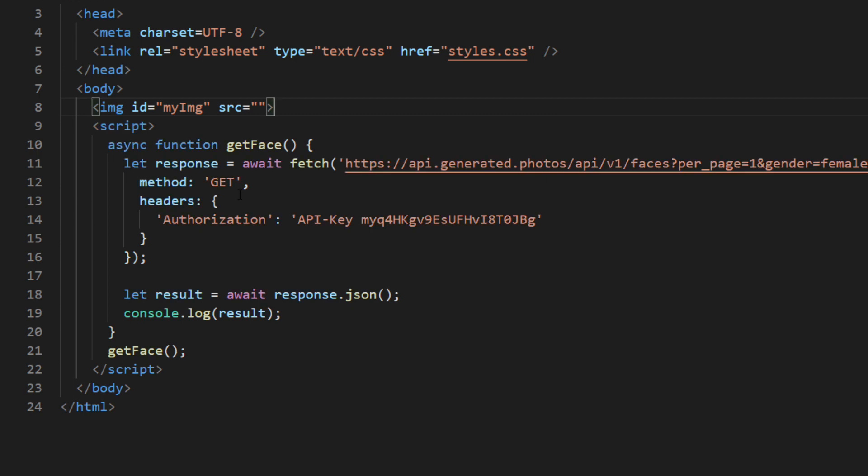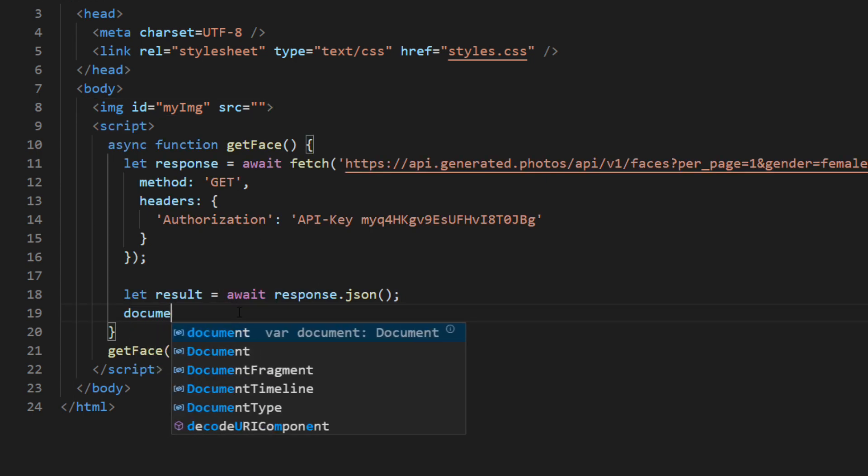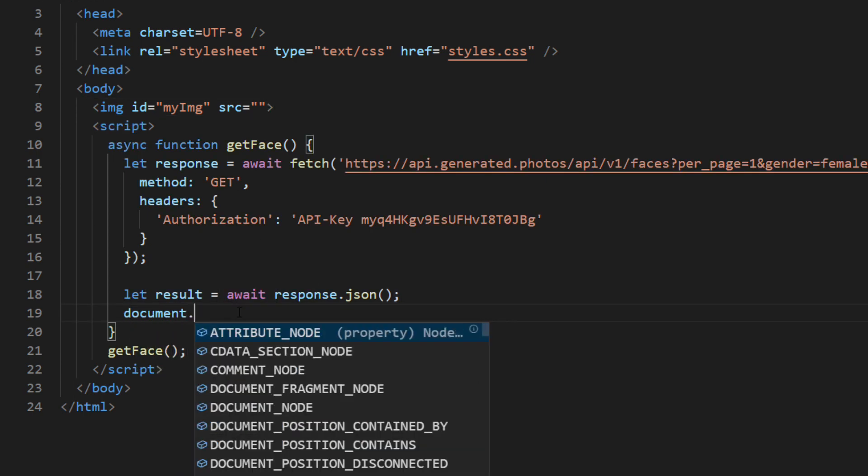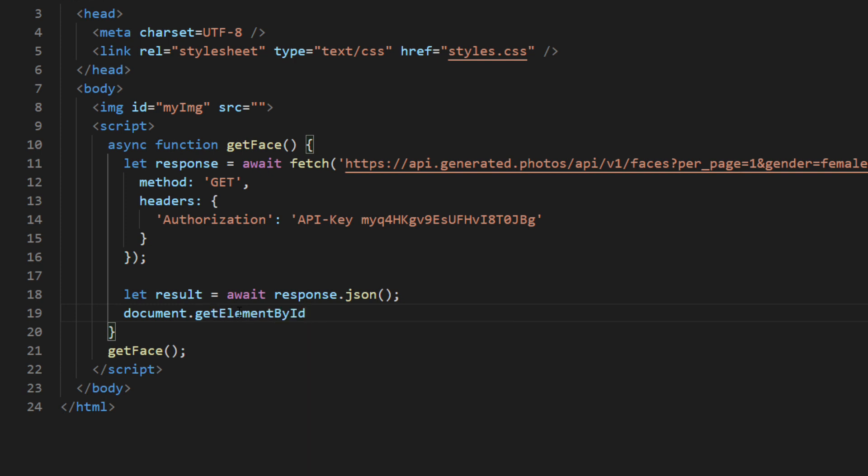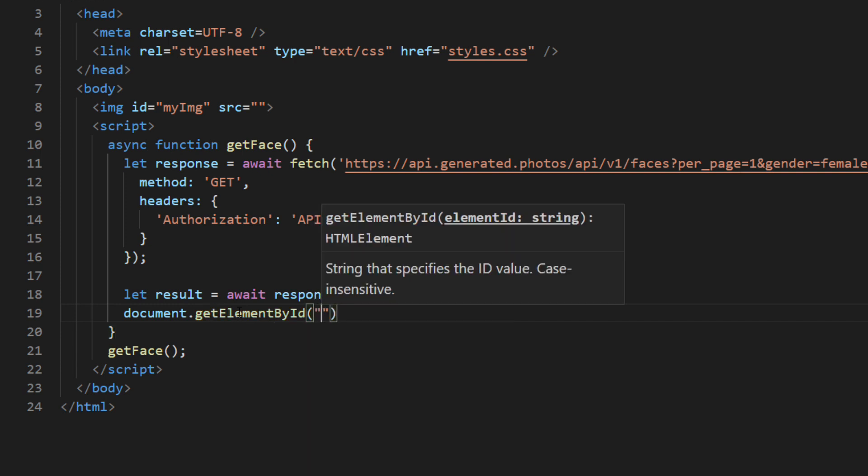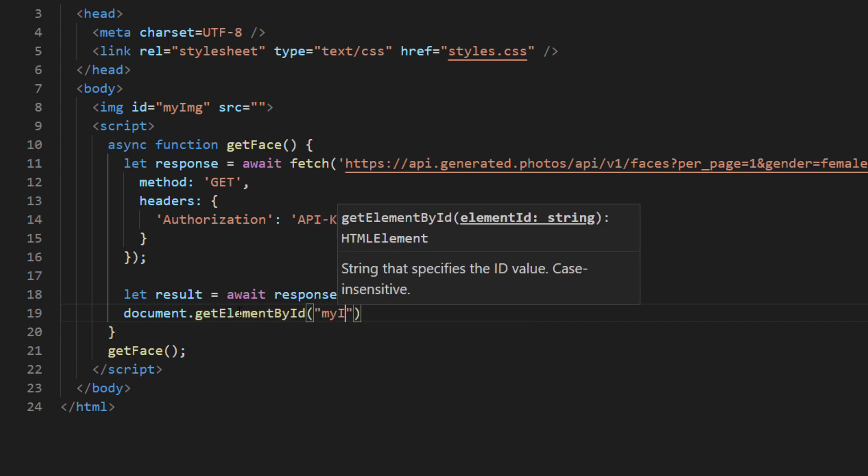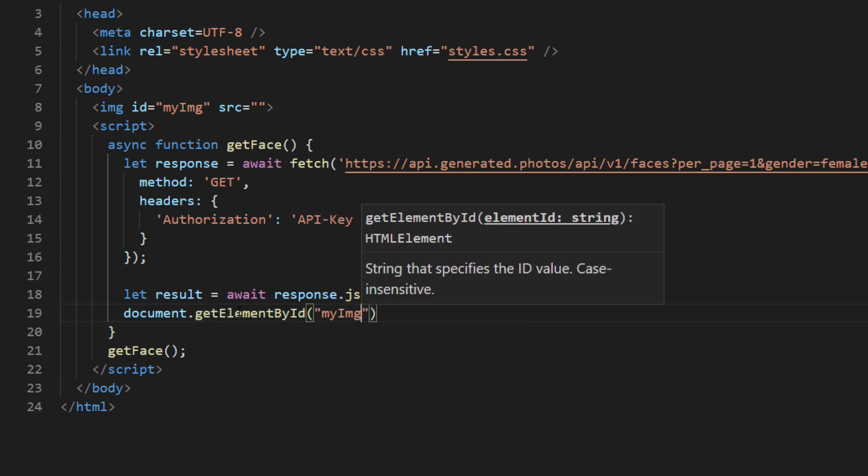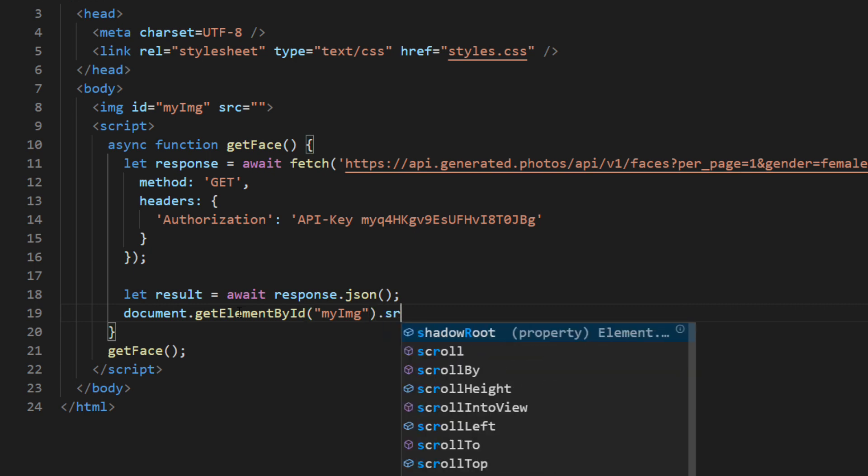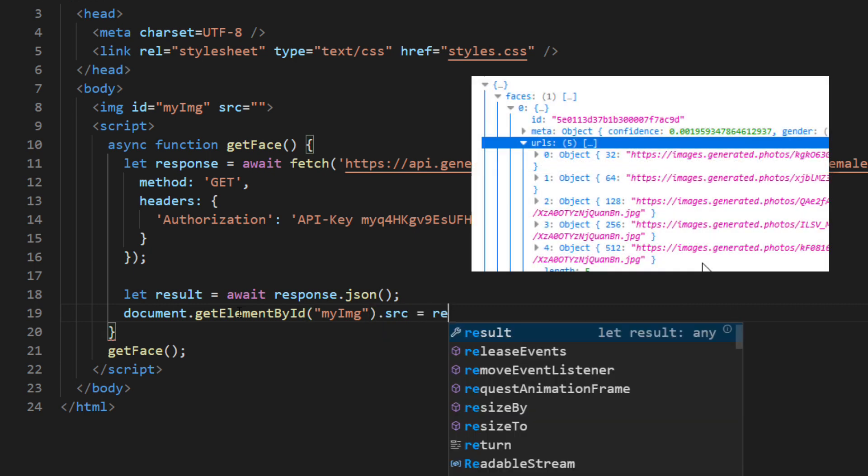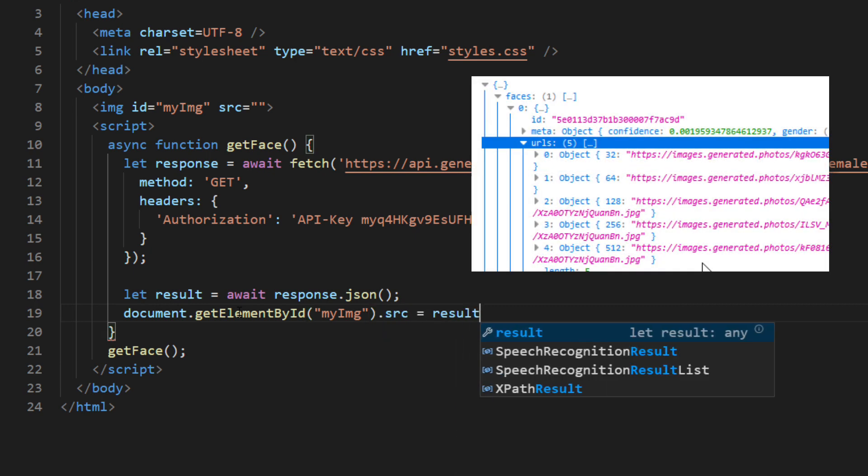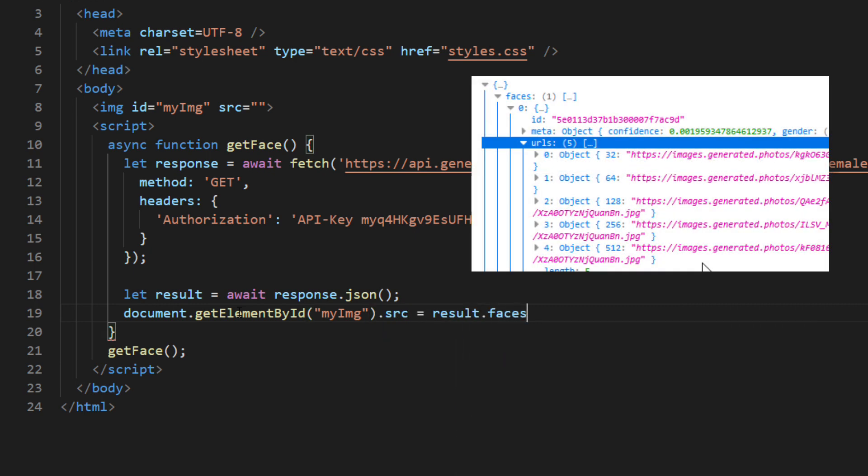Then I will set the source to the returned image URL. You can extract the URL from JSON like this.